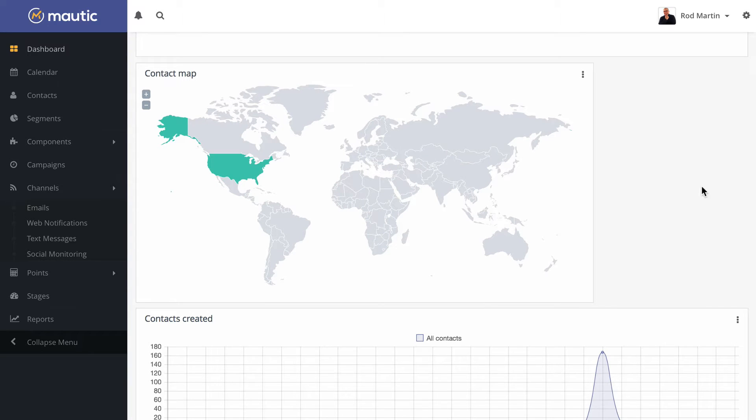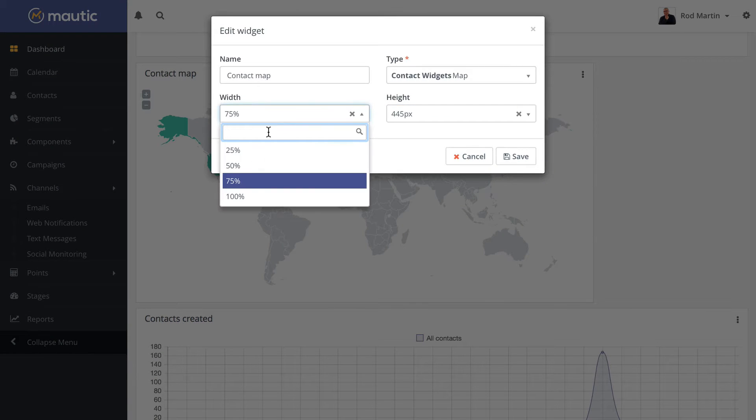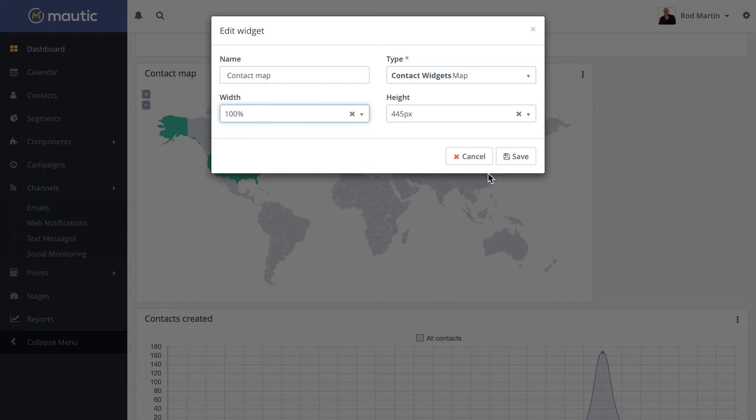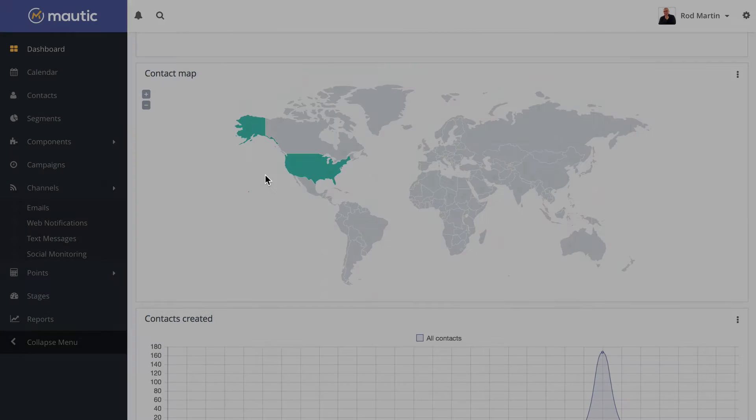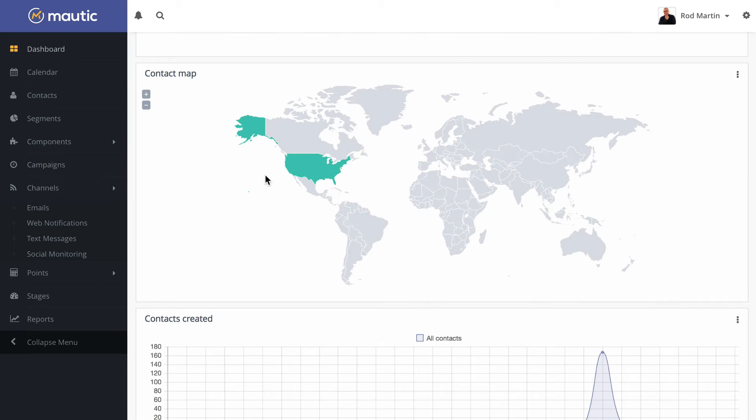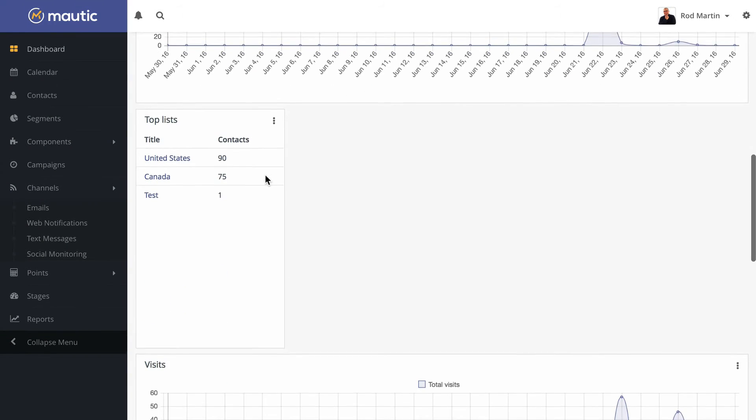You'll notice now I've got a bit of a hole, not a problem. Click edit and change the width to 100%. It's as easy as that.